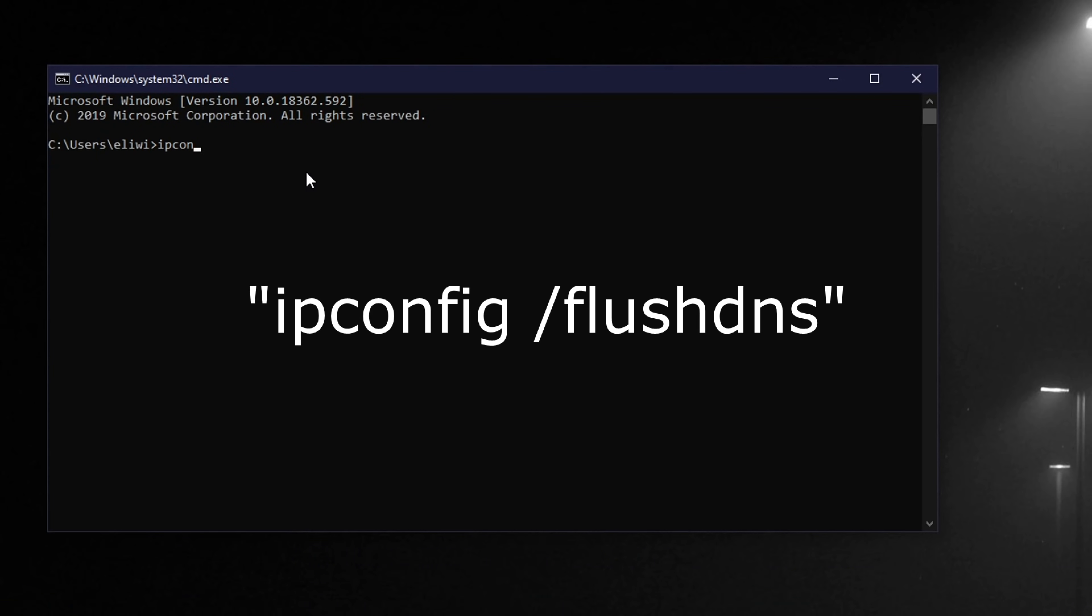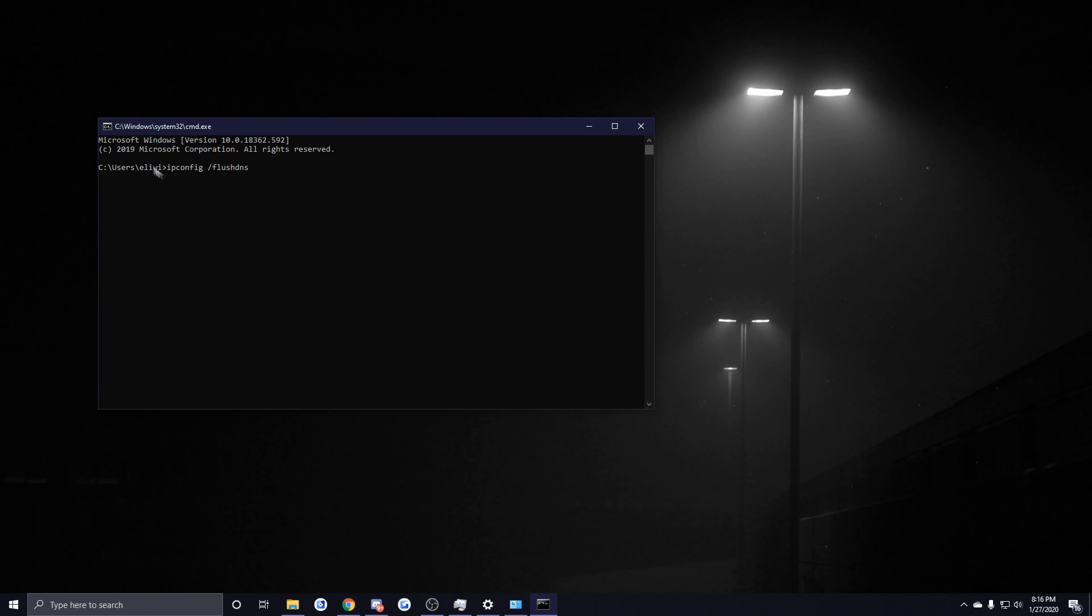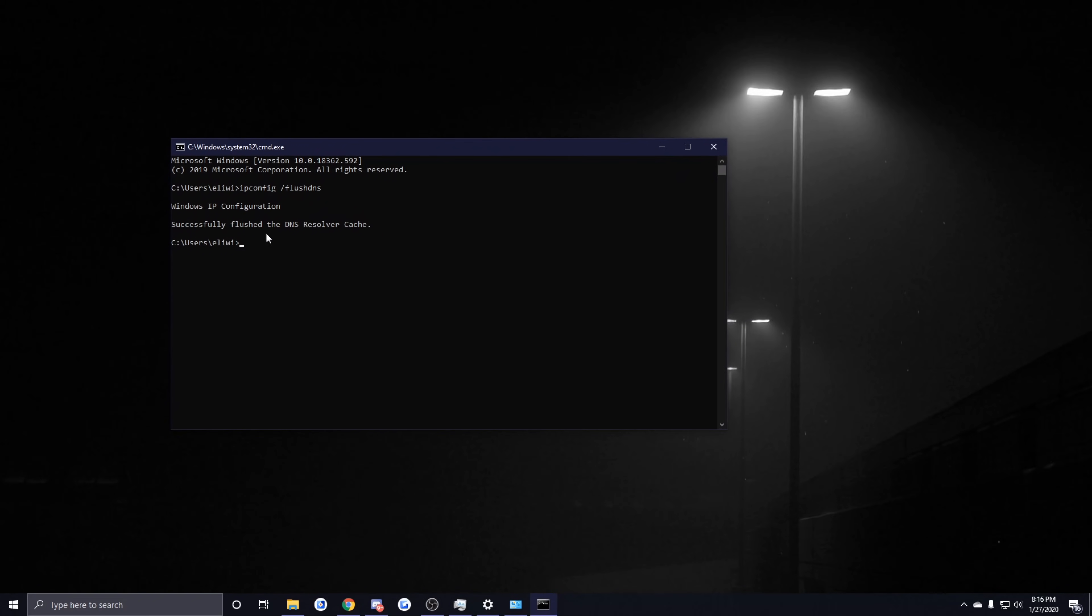From here it's pretty simple—all you want to do is type in ipconfig space slash flushdns—I'll have this in the description if you just want to copy-paste it—then you want to click on Enter, and then from there you're done. You have successfully flushed your DNS resolver cache.